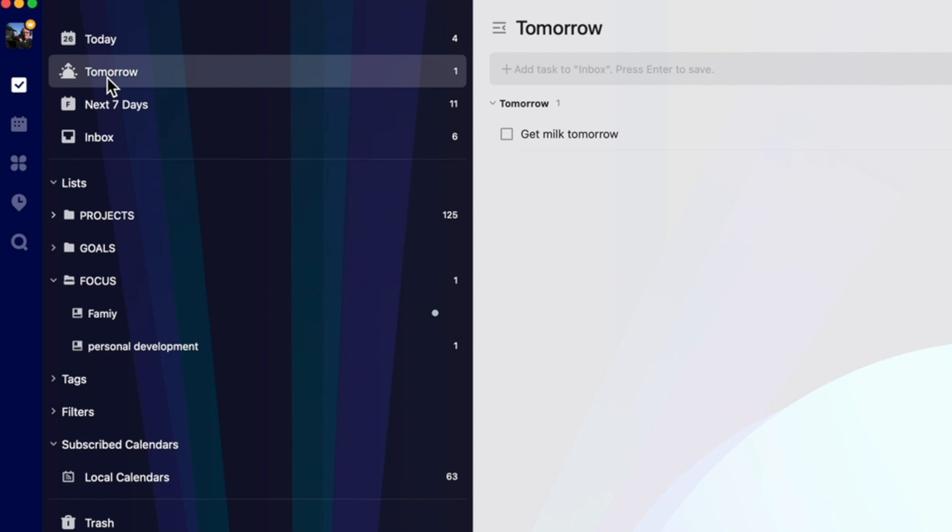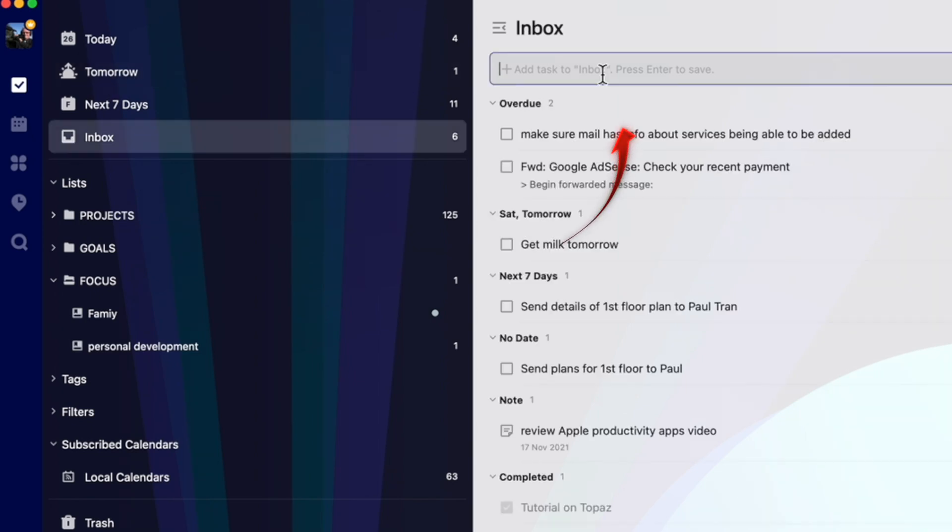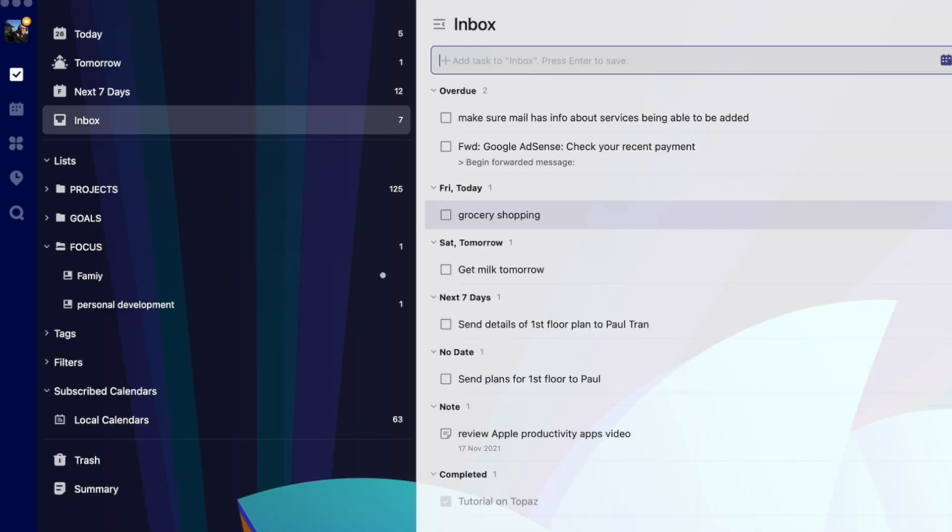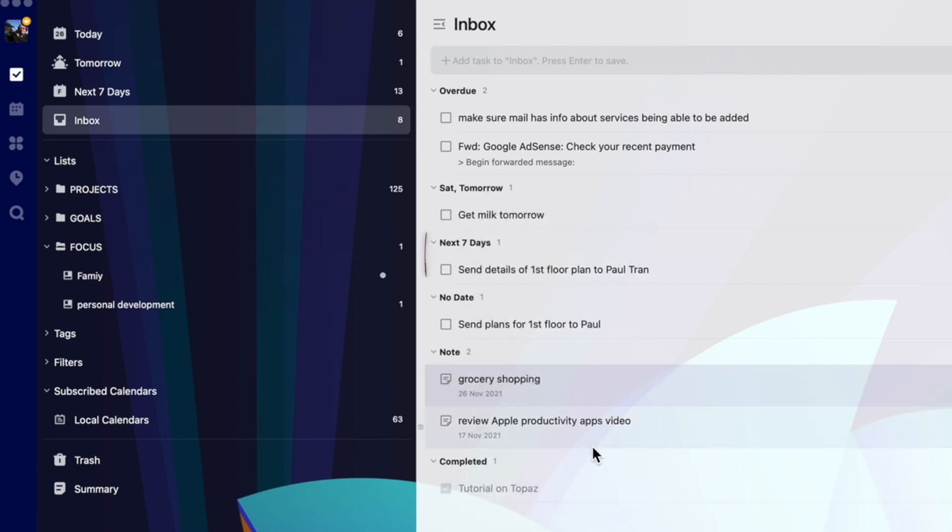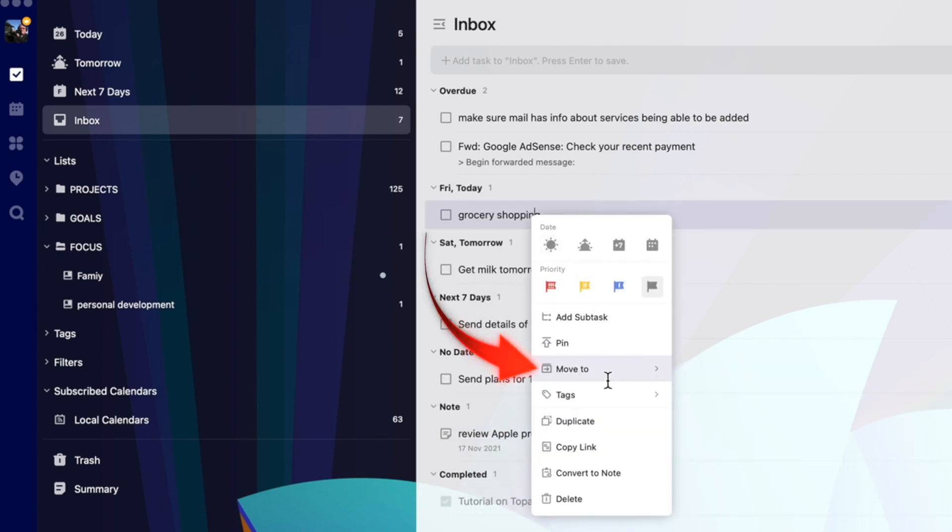You can decide when you're setting up a list whether it's a task or a note type of list by right-clicking and selecting the edit. You can also move the list into a different or to a new folder.